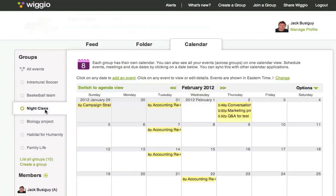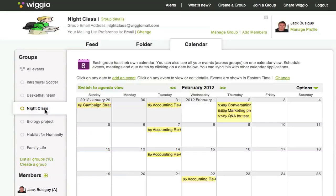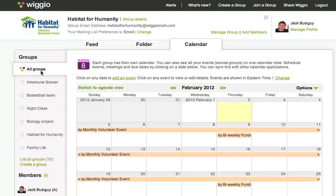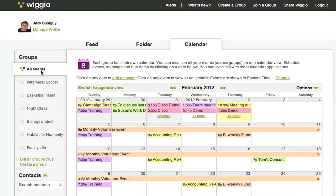If you want to only see events from a certain group, click that group from the group selector on the left. You can see all events from all groups by clicking on all events.